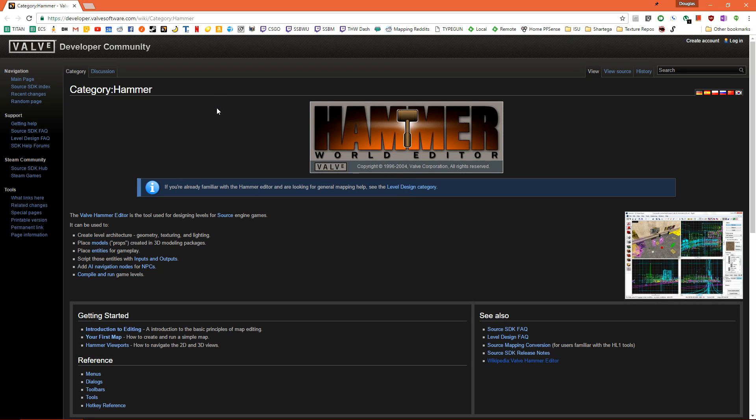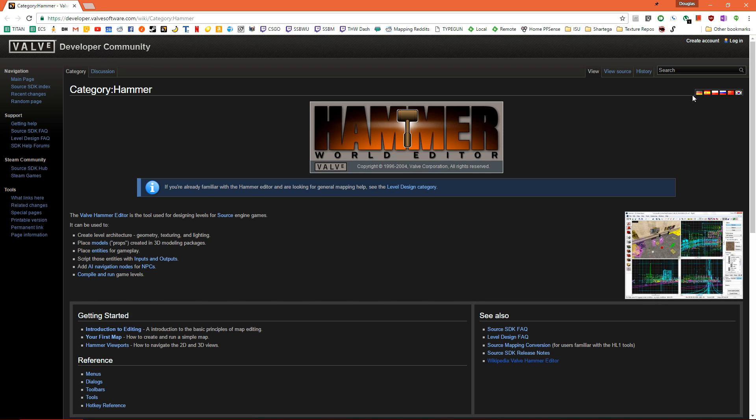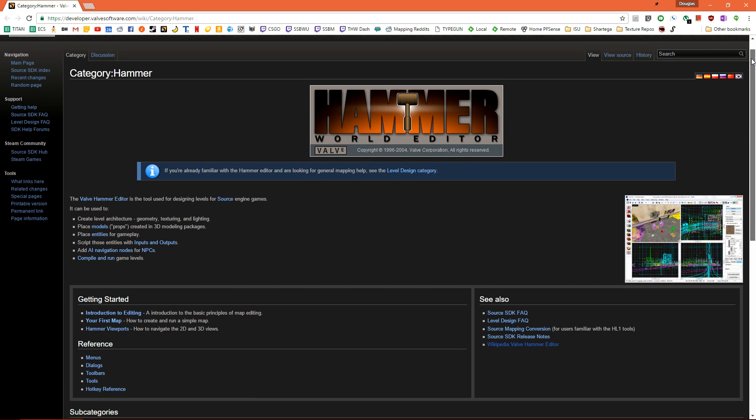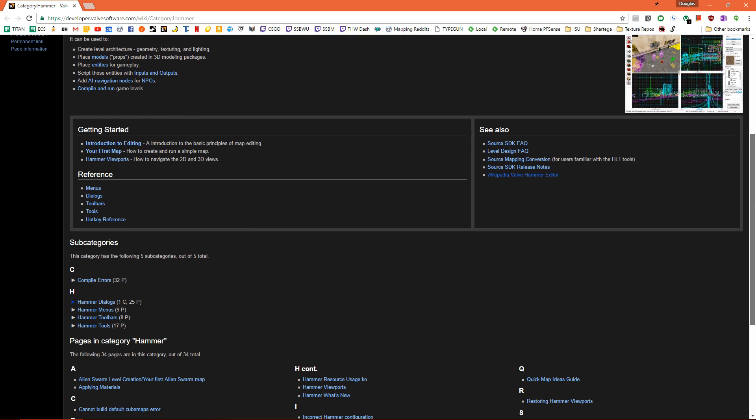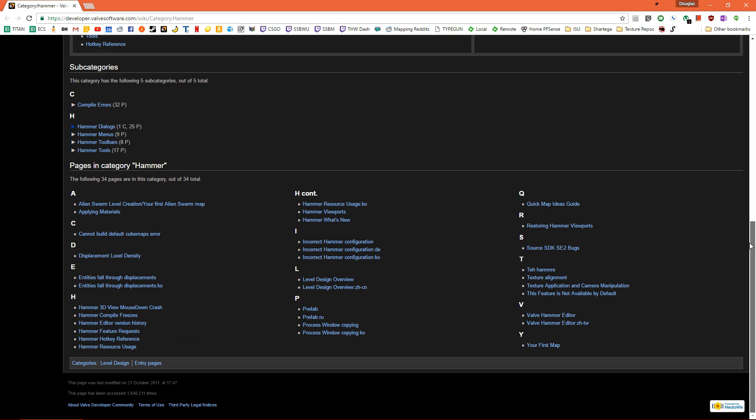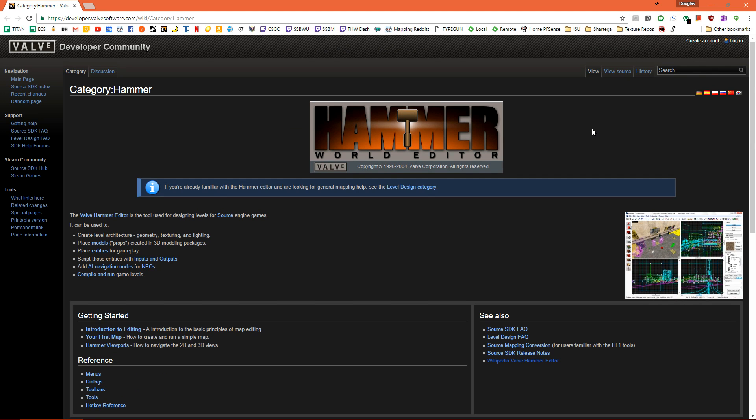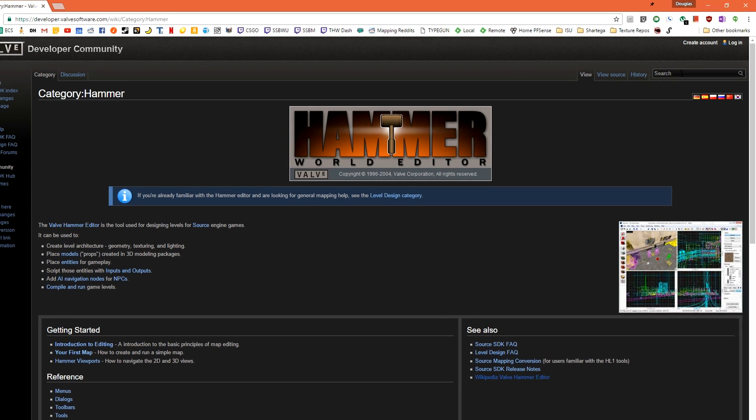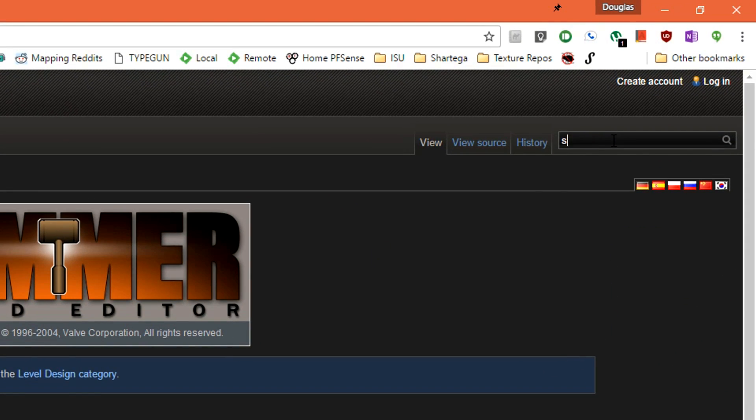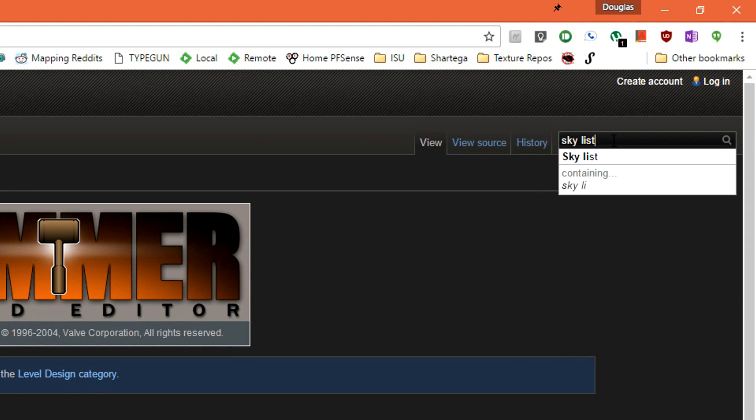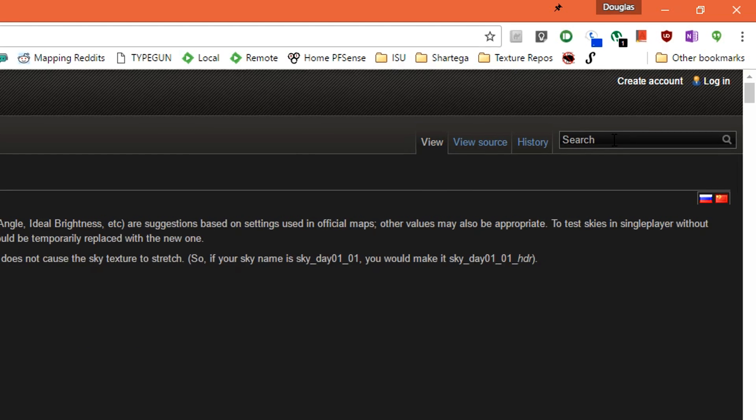Inside here is a wiki that holds basically everything you could ever want to know about how to use hammer. For now, we're just going to go to the top right and do a search for sky list and then hit enter.